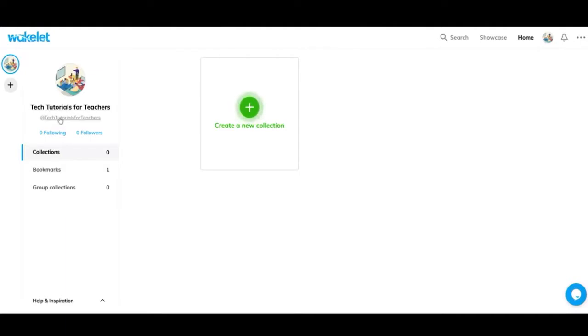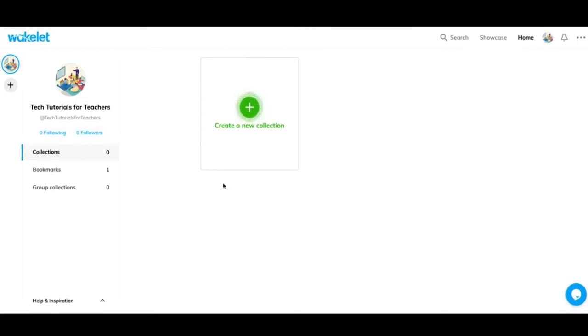This is a little bit of information about my account. This is how many following and followers. So this is how many people I'm following on Wakelet and how many people are following me. Next, you have collections, which is the page we're on right now, which are the different Wakelets that I've created. As you can see, I don't have any, but when I add more, they'll all show up here.